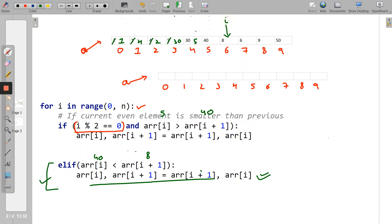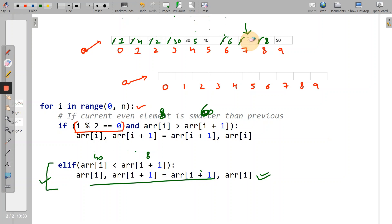At index 6 (even): arr[i]=8, arr[i+1]=6. Is 8 greater than 6? Yes — swap: 6 goes to index 6 and 8 to index 7. Pointer increments. At index 7 (odd): arr[i]=8 is less than arr[i+1]=9. Yes — swap: 8 goes to index 7 and 9 to index 8. Pointer increments.